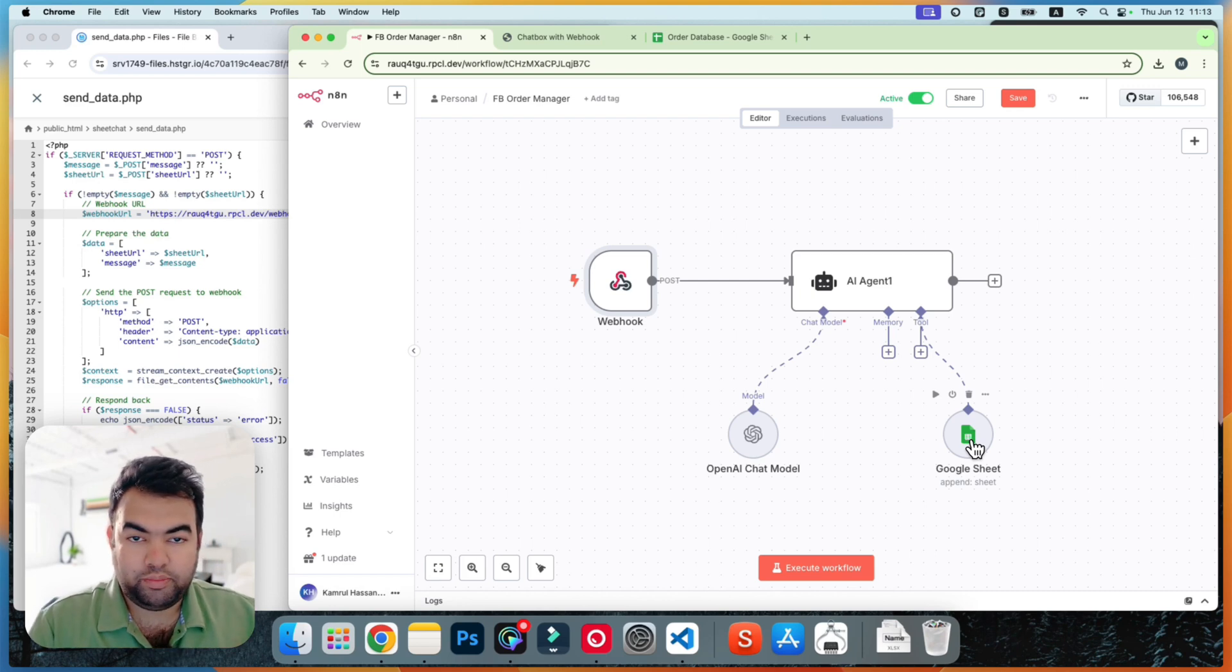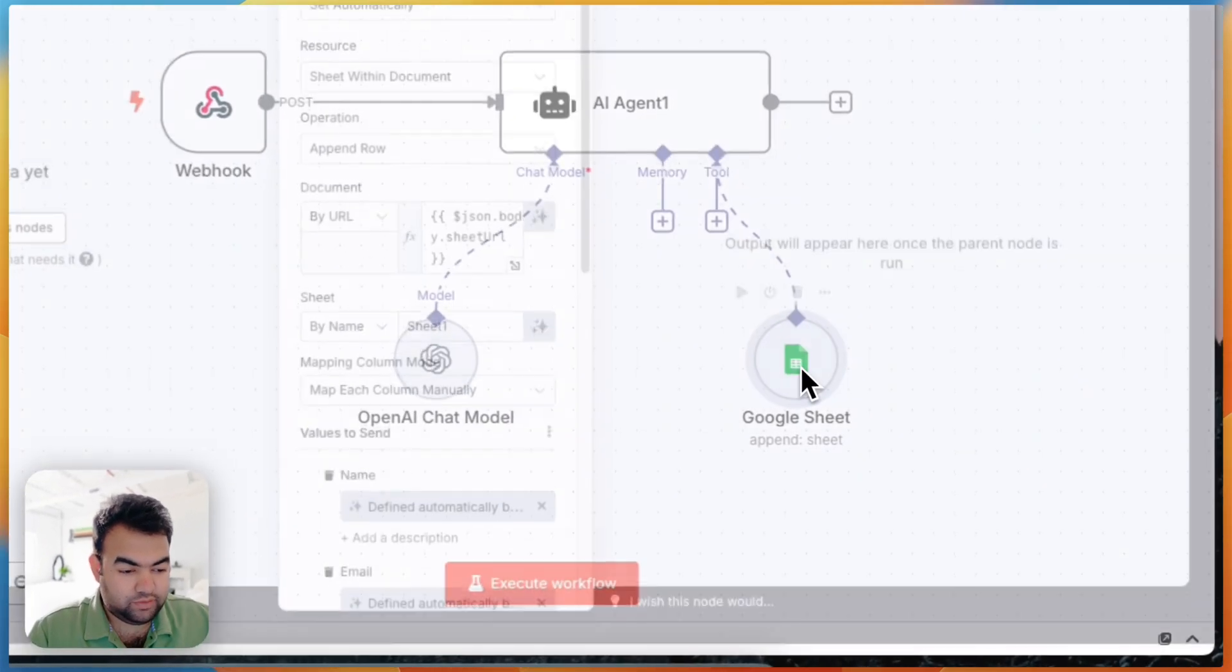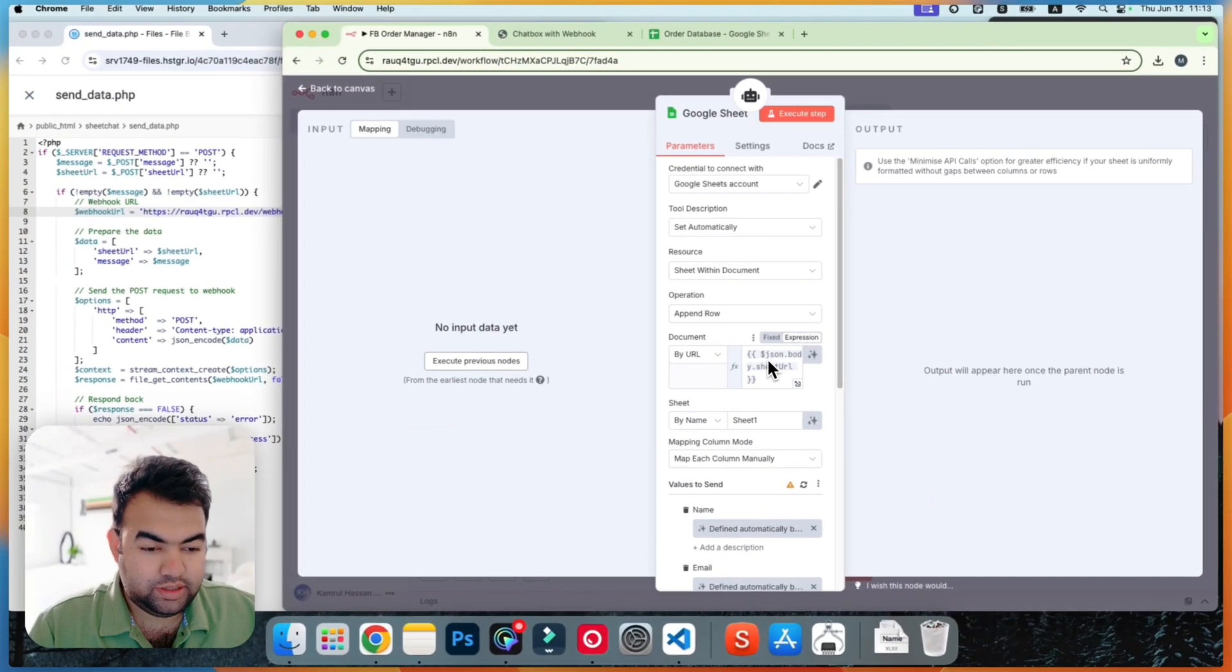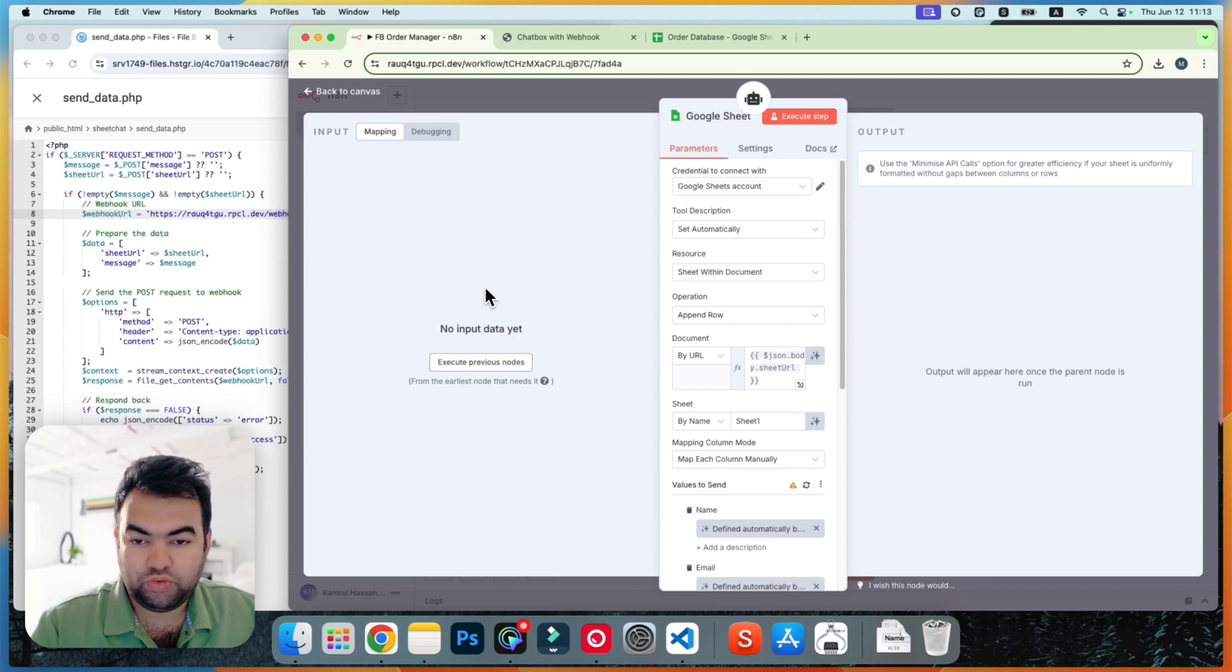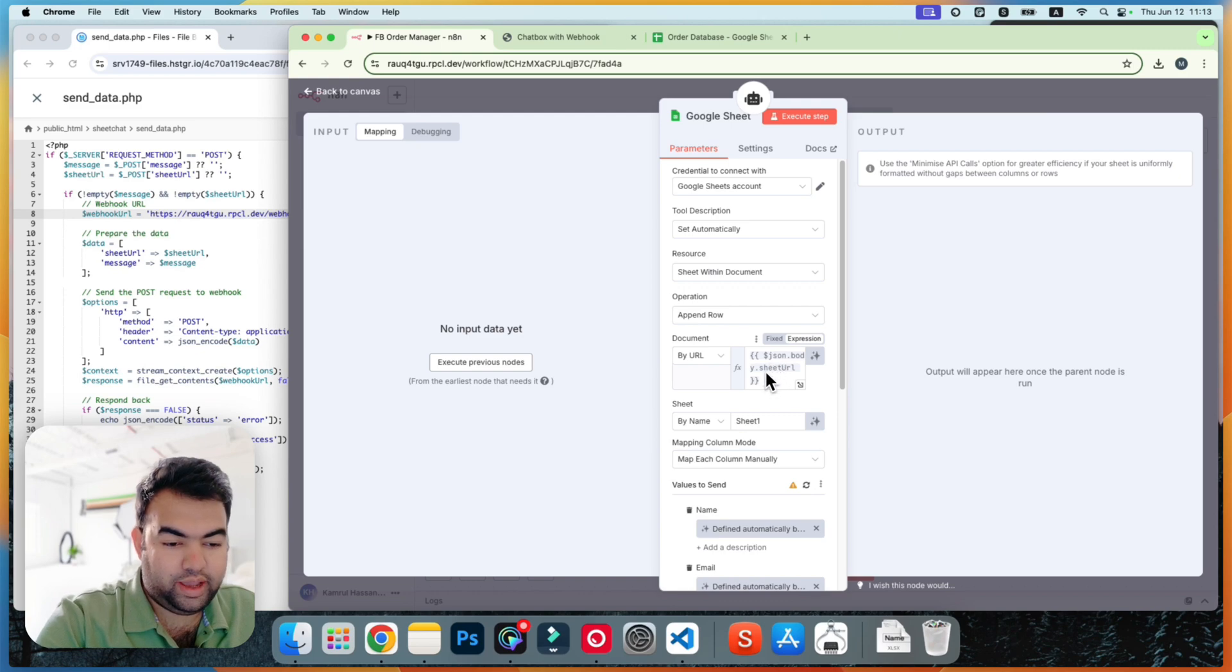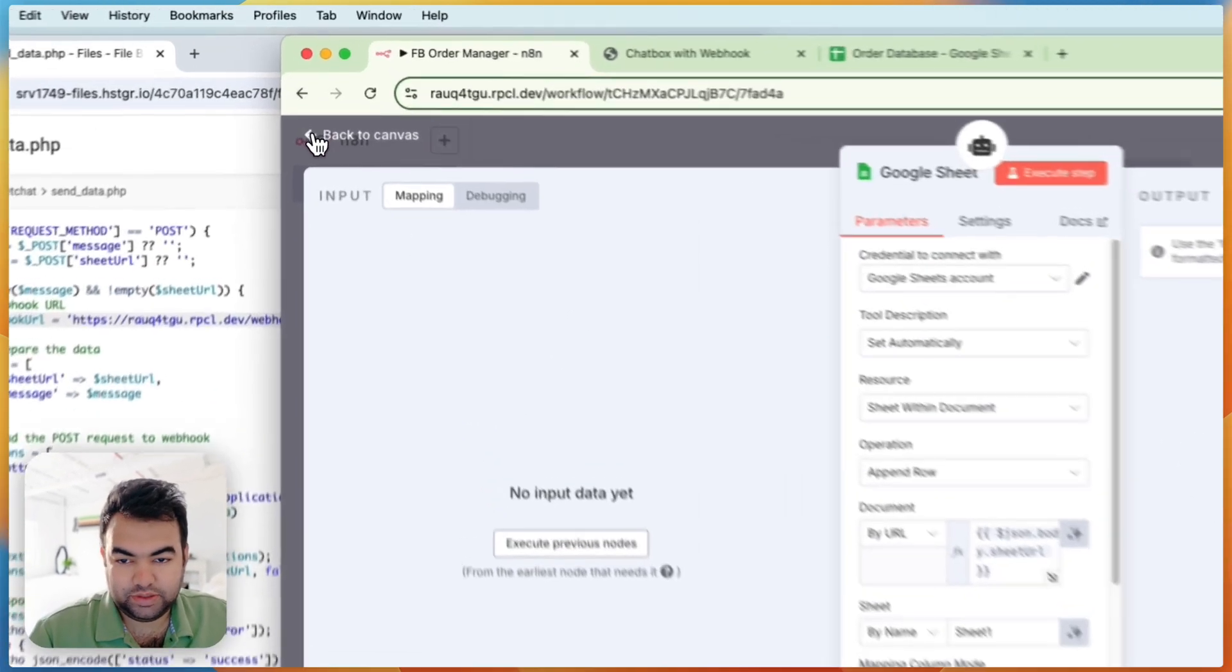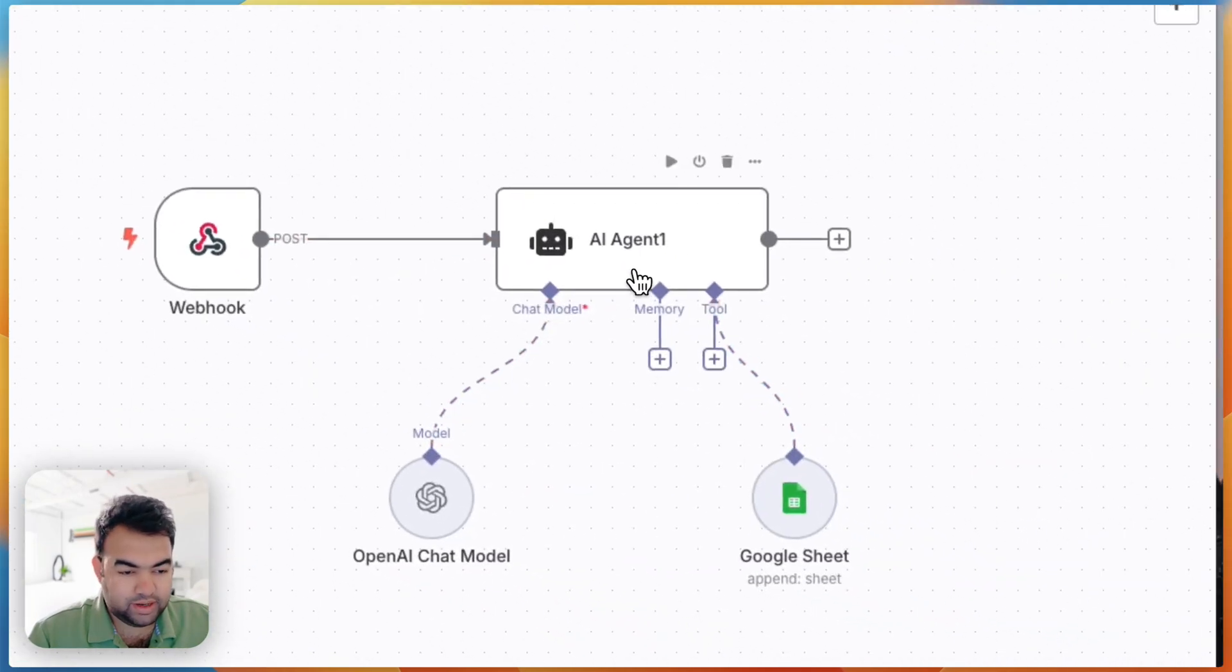But one thing to remember - the sheet will always be changing by the input of the customer. So if I open here you can see this sheet URL is always given through the input. So when they send this sheet URL it will automatically come to this sheet URL here and it will update and then automatically match with the column. That's it.